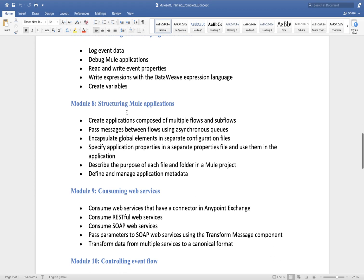The next topic is structuring a Mule application. We will understand property files, error handling files, how to handle global error handling, how to create a property file, how to create a secret property file, and how to use secret property values.